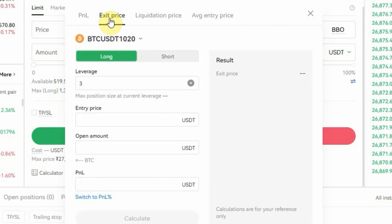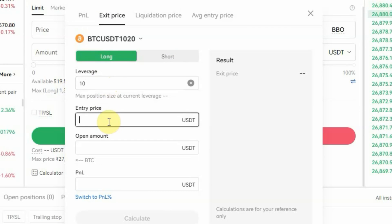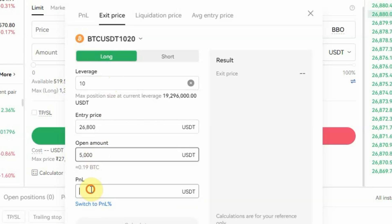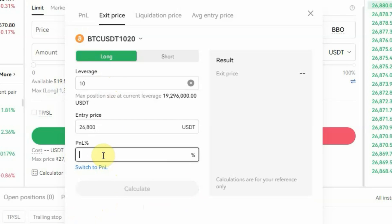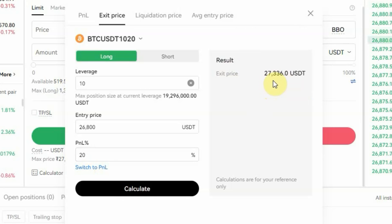The next one is Exit Price. This is used to calculate the price at which you should take your profit — if you have a particular profit target in mind, this will help you calculate where to put your take profit. Pick long again, select 10x leverage, set the entry price to 26,800, set the open amount to $5,000. For the P&L, let's say I plan to make $100. You can switch to percentage — let's say I want 20% profit. Then click Calculate.